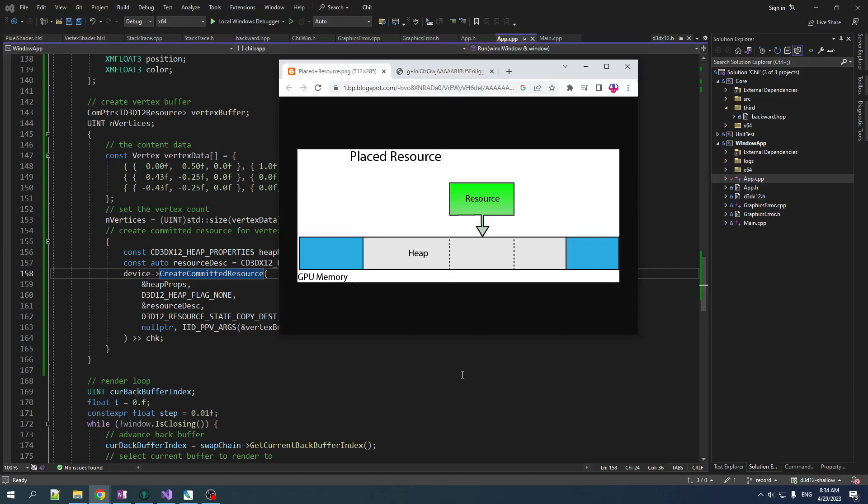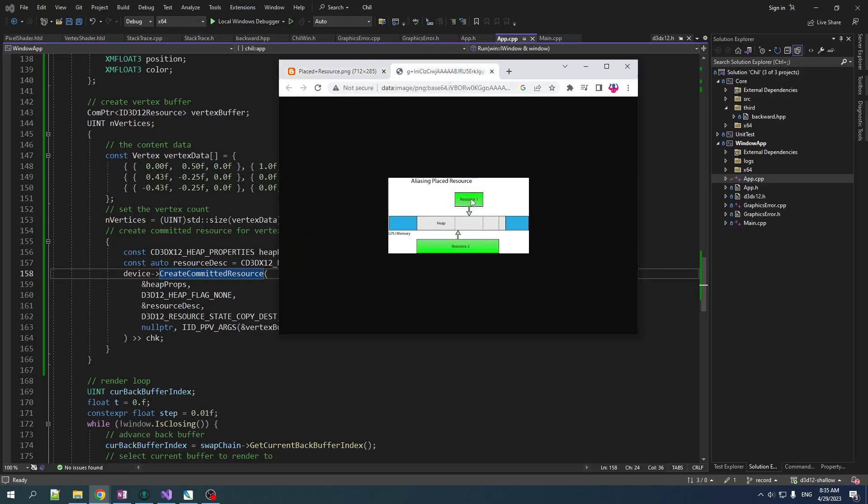So here's the thing about Direct3D12. It's kind of annoying. When you want to create resources, normally you don't just create your resources. First, you create a heap on the GPU, which is just a big chunk of memory. And once you have that chunk of memory, then you can choose where to place all of your resources in there. And that gives you a lot of flexibility, but it's also more annoying. It lets you do things like allocate two resources that are overlapping each other in memory. And as long as you're not using them both at the same time, that can work.